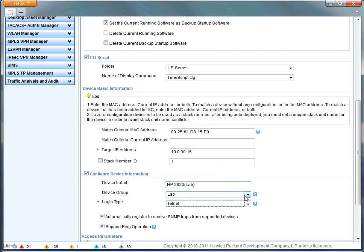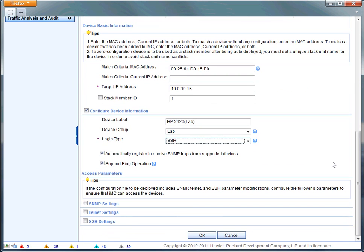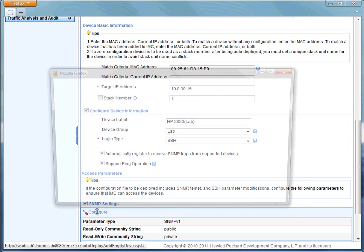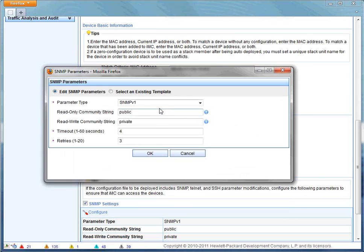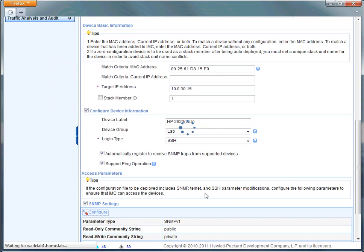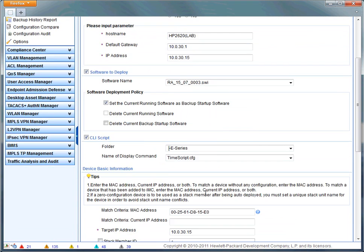So the factory default switch is going to come up. It'll request a TFTP on boot, which many switches do by default. We'll point that TFTP via DHCP options to IMC. IMC will recognize the MAC address and that's what will trigger the zero touch auto deployment.